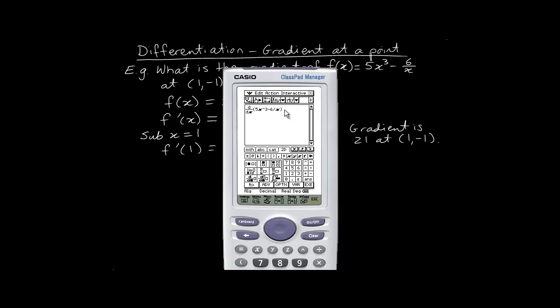Now because I want the gradient at a particular point, at the end of that bracket I'll tap Option and then tap that straight vertical line. That will allow me to substitute in a particular x value. In this case I want x = 1. If I press Execute I'll get the value of 21, which is the gradient at that particular point.